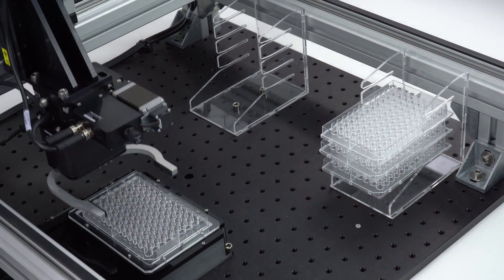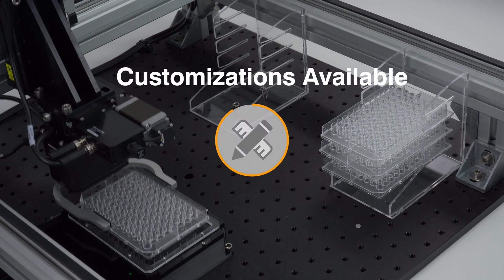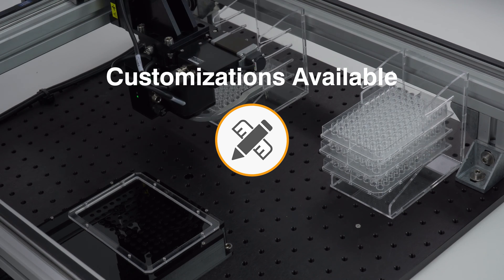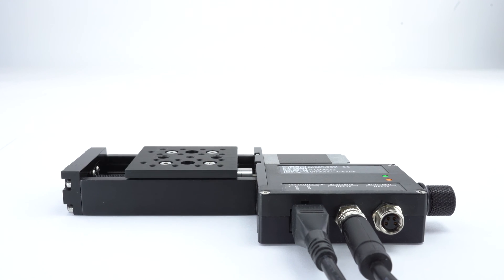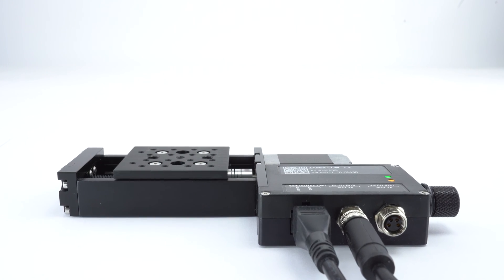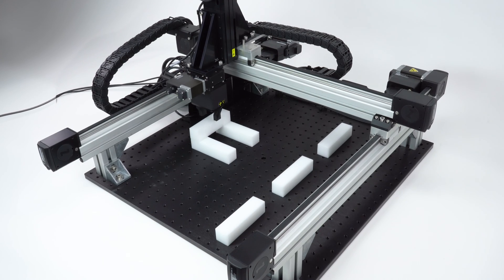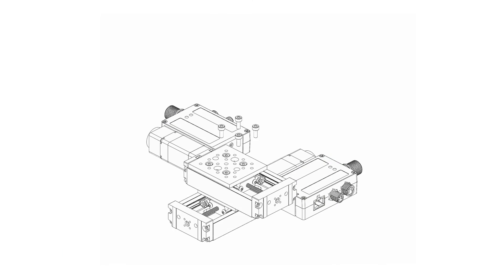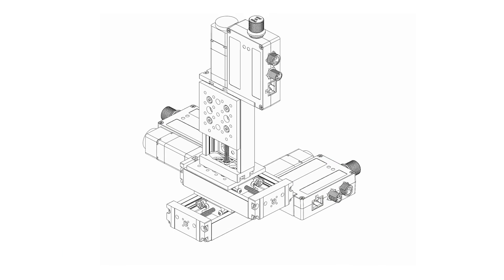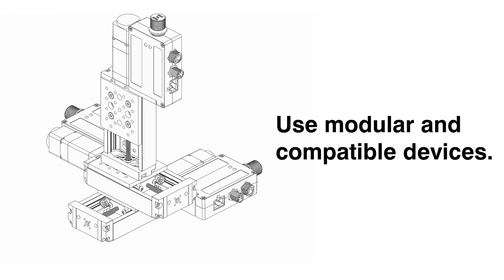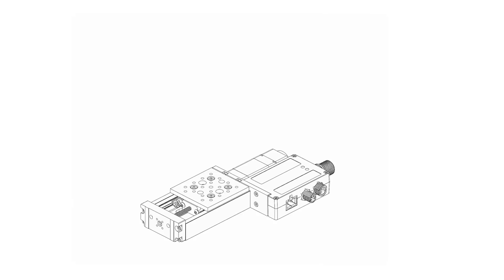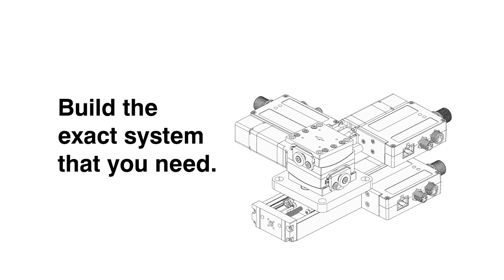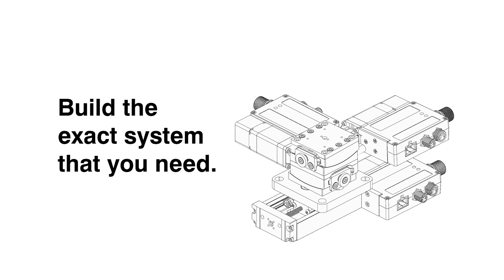For even greater control, digital I.O. or encoder output options can be customized upon request. Whether you need to move in a single axis or assemble a multi-axis Cartesian system, use Zaber's full range of modular and compatible devices to easily build the exact system you need.